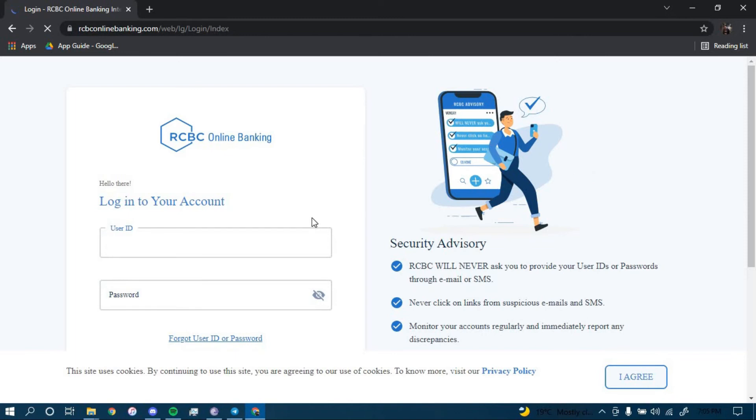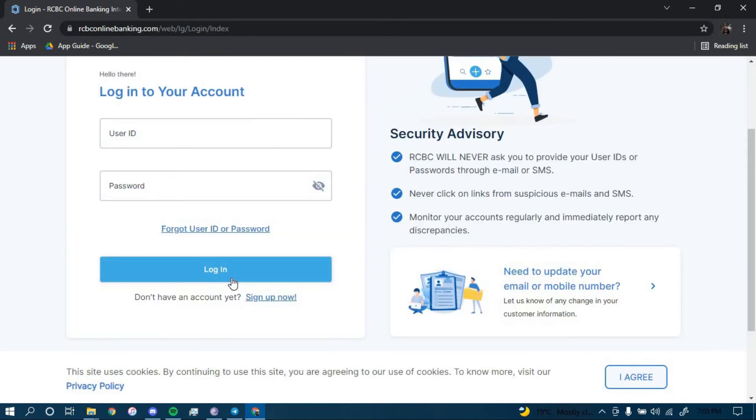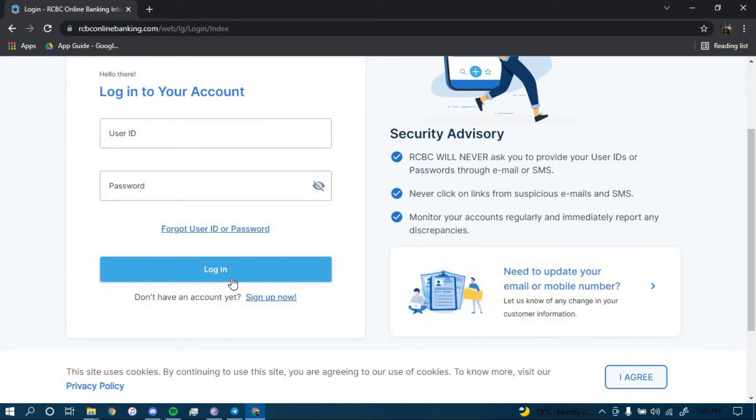Now you have to type in your user ID here, your password here, once you click on login you should be successfully logged in to your Rizal Commercial Banking Corporation online banking account.